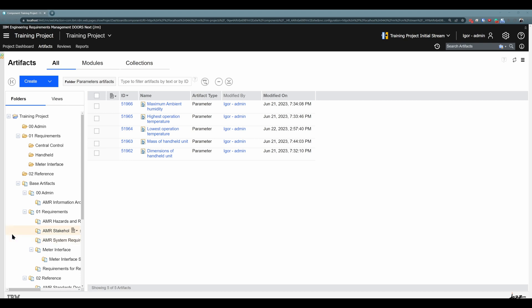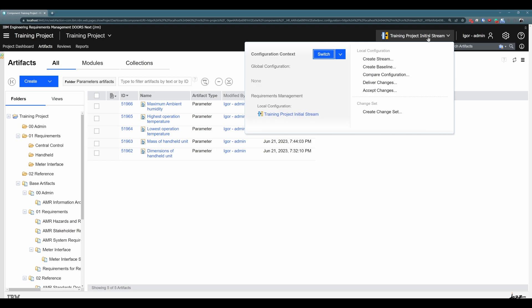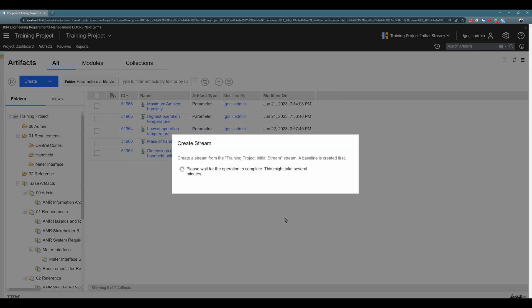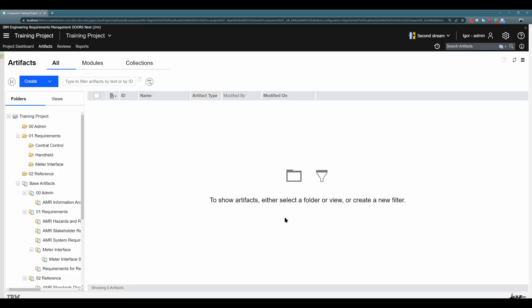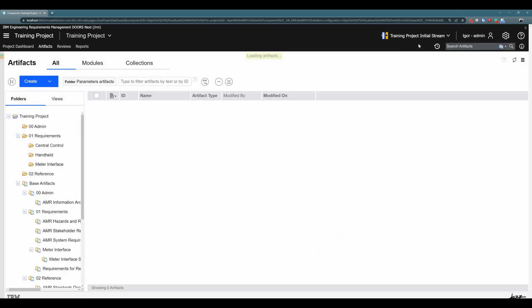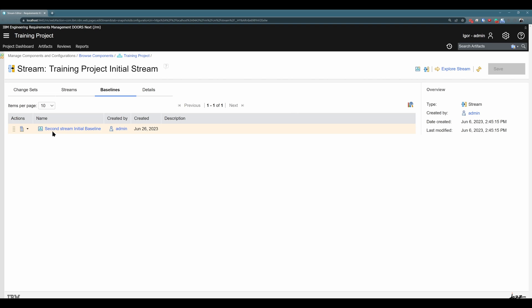First, what I would like to show you is that when you are creating a new stream, a baseline will be created automatically. I will navigate up here and create a new stream — not a baseline, but a second stream. I created the stream and now I will navigate back to the previous stream: the training project initial stream. Here I will click on local configuration, and you can see this is the baseline — the baseline for the second stream initial baseline. As I mentioned in the theory part, as soon as you create a new stream when branching out, although you are not creating a baseline manually, this baseline is created automatically.